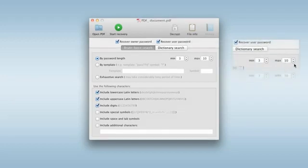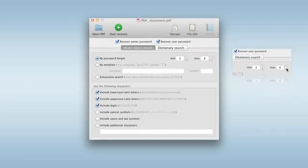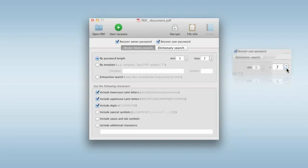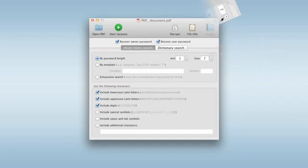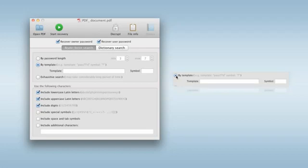Search by password length. Use this method when you remember the approximate quantity of characters in the password. Choose the search by template if you can remember some of the characters used in the password.